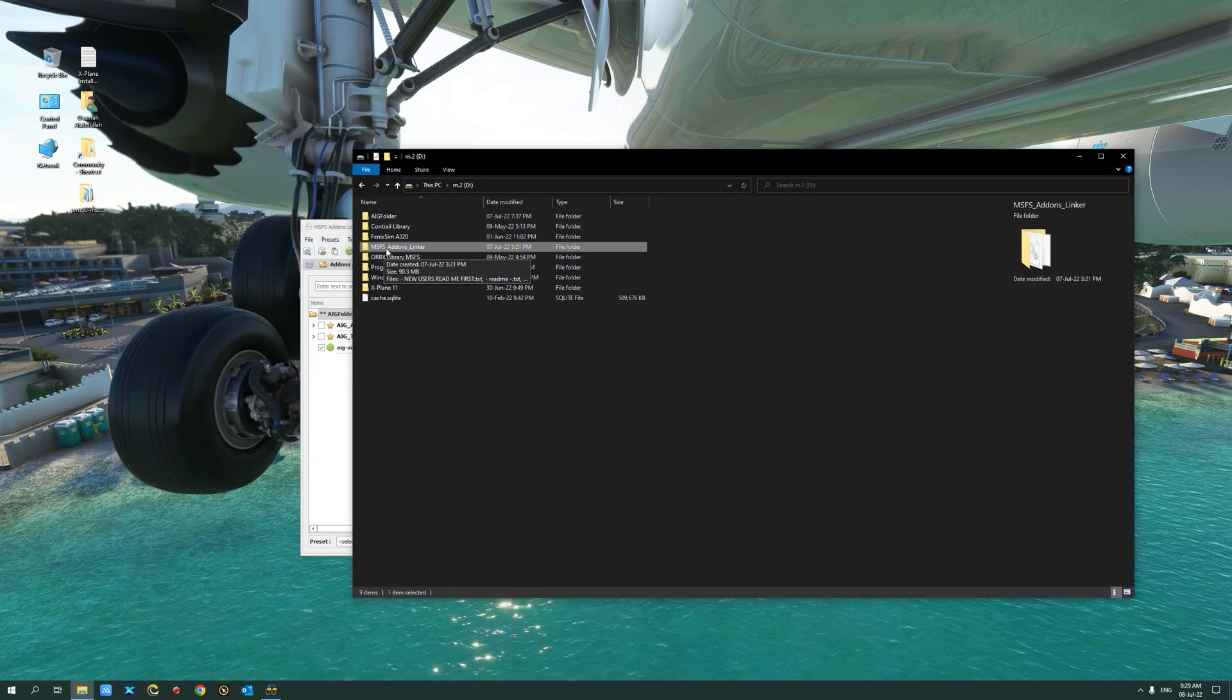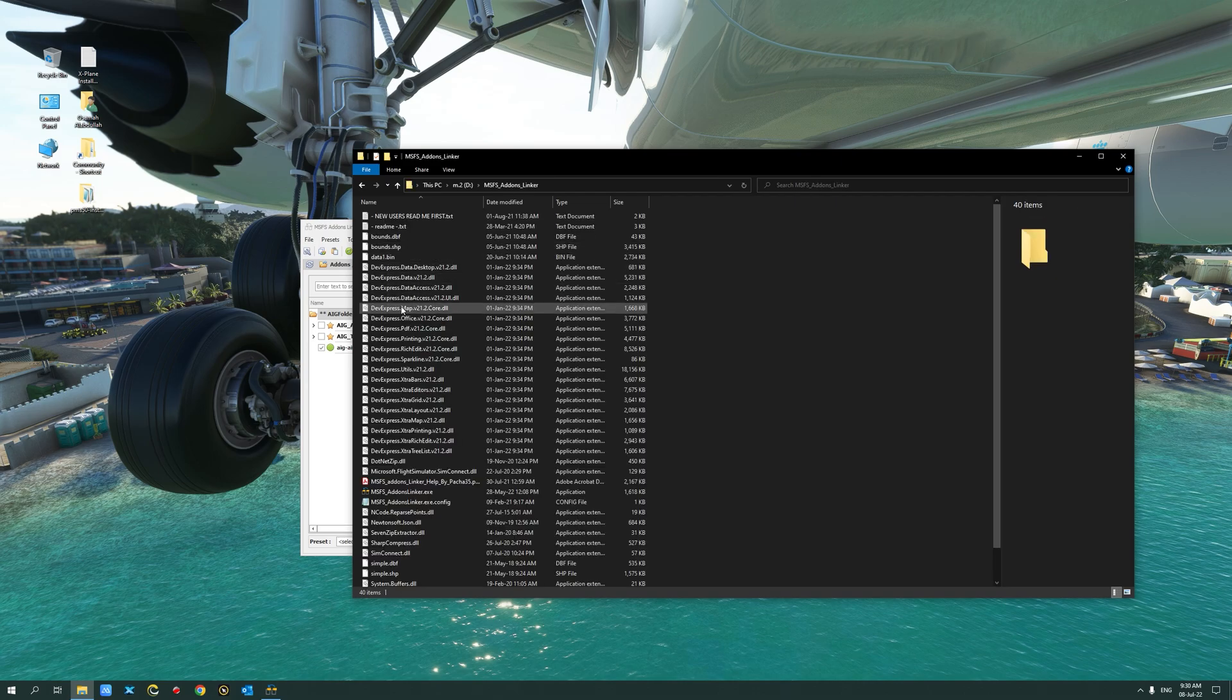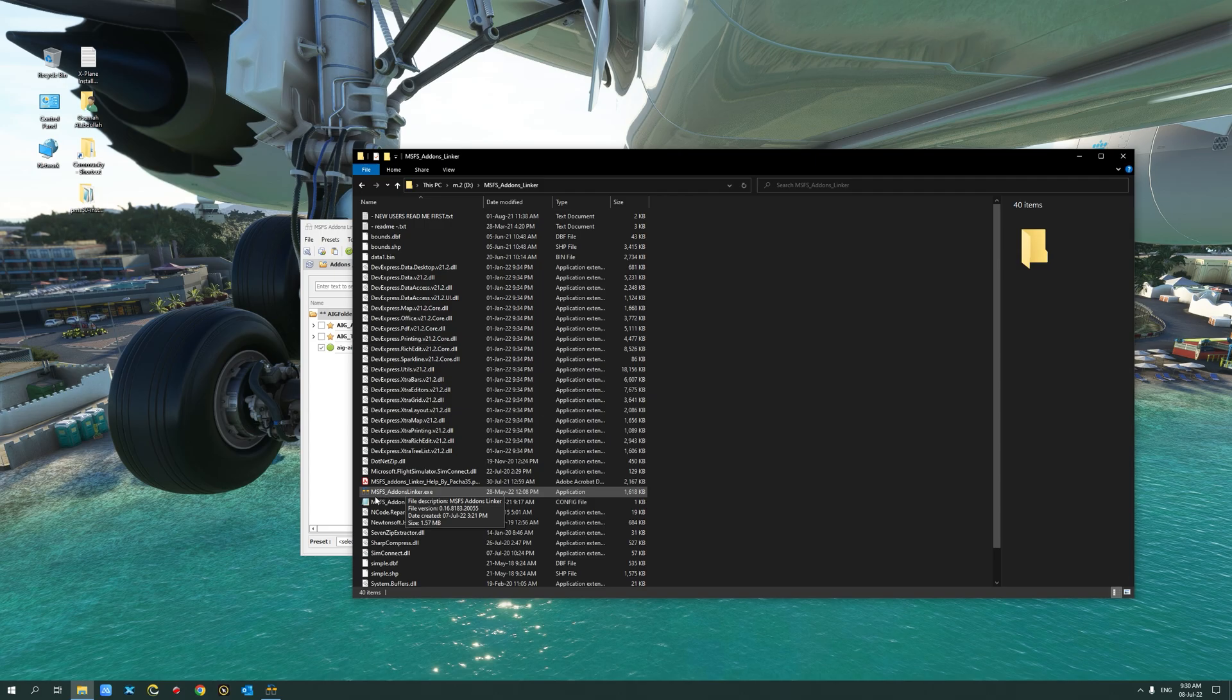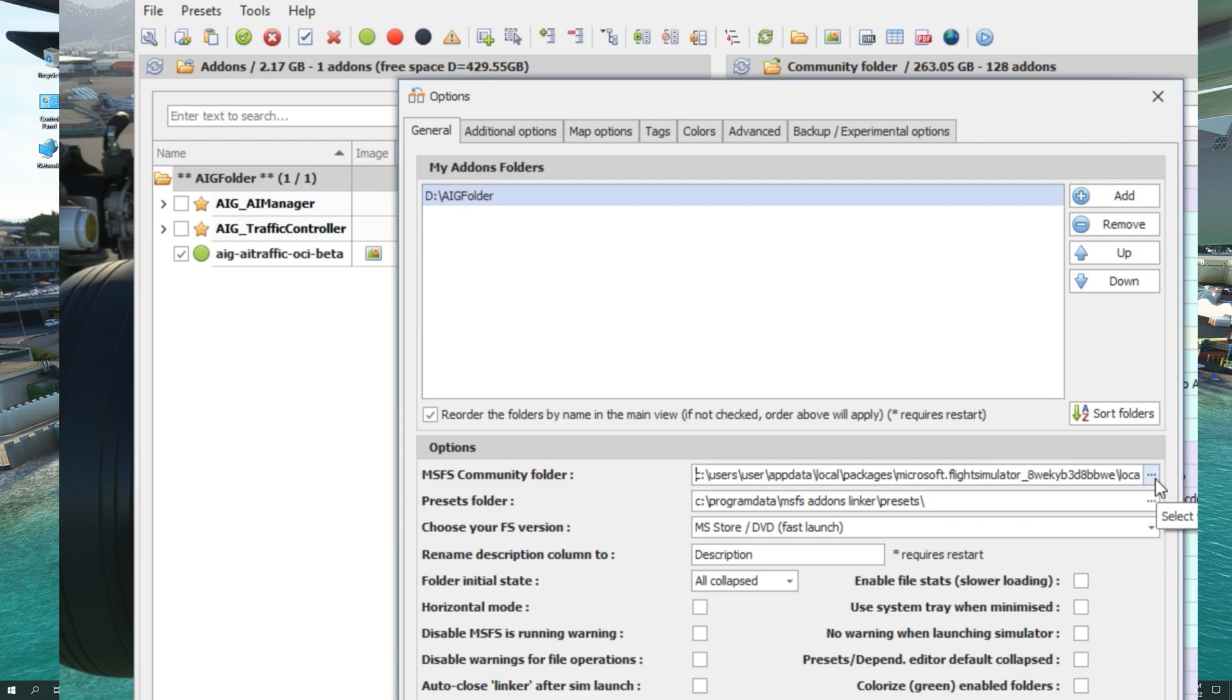Once you have downloaded and extracted the contents to a folder of your choice, go ahead and run the executable MSFS add-on linkers.exe. At initial launch of the MSFS add-on linker, you will be presented with the options screen.